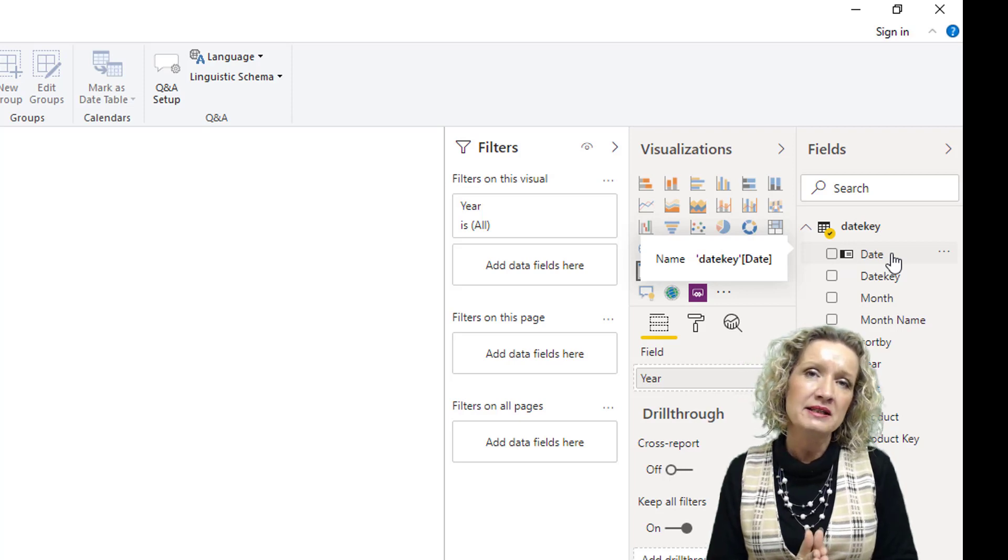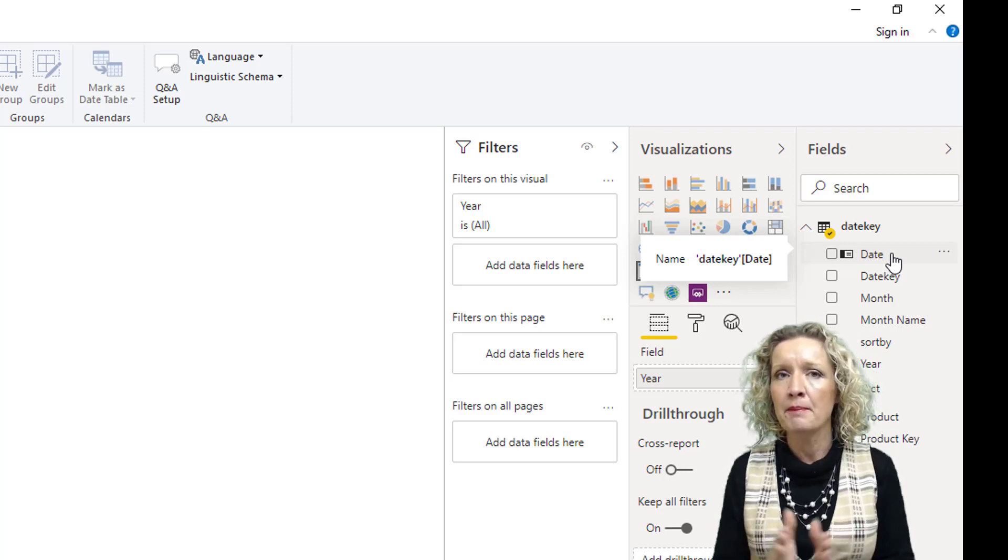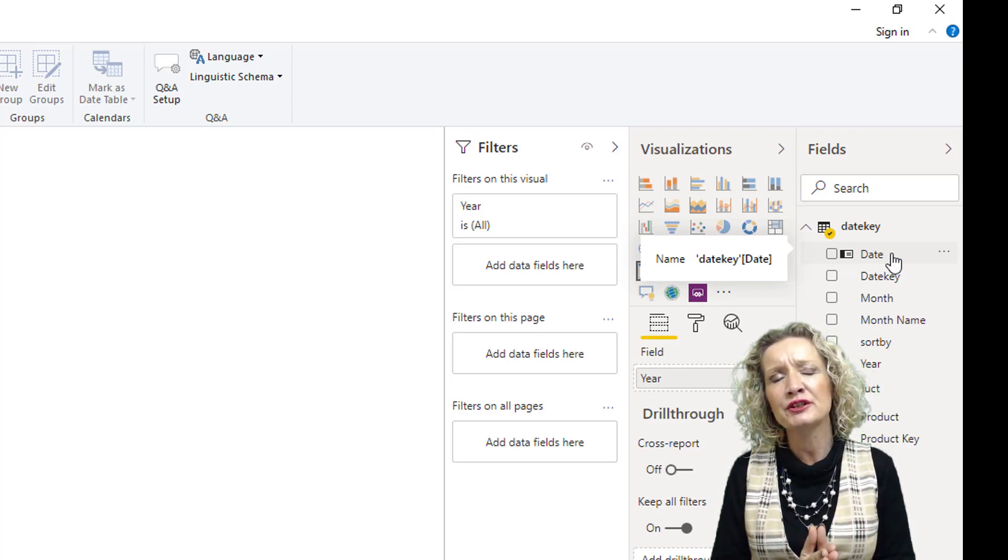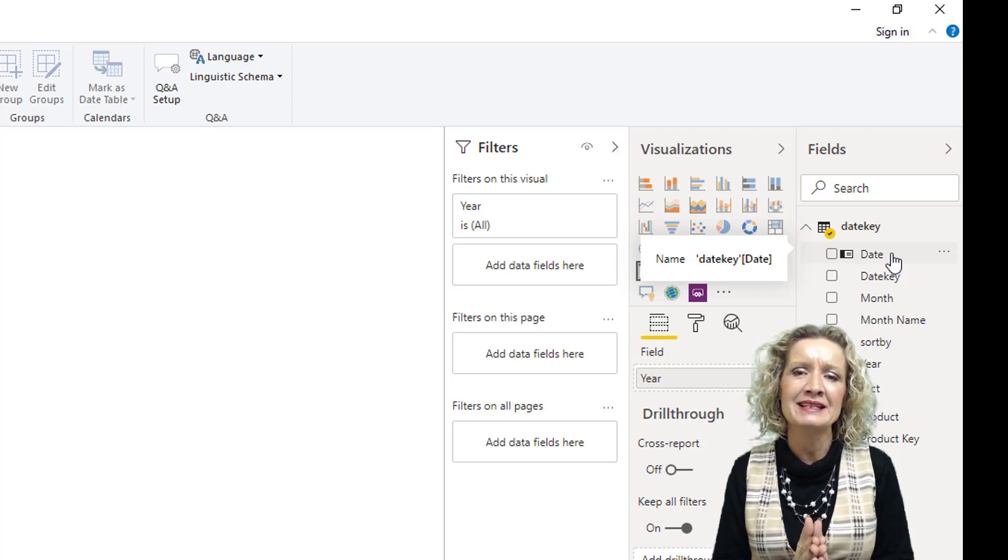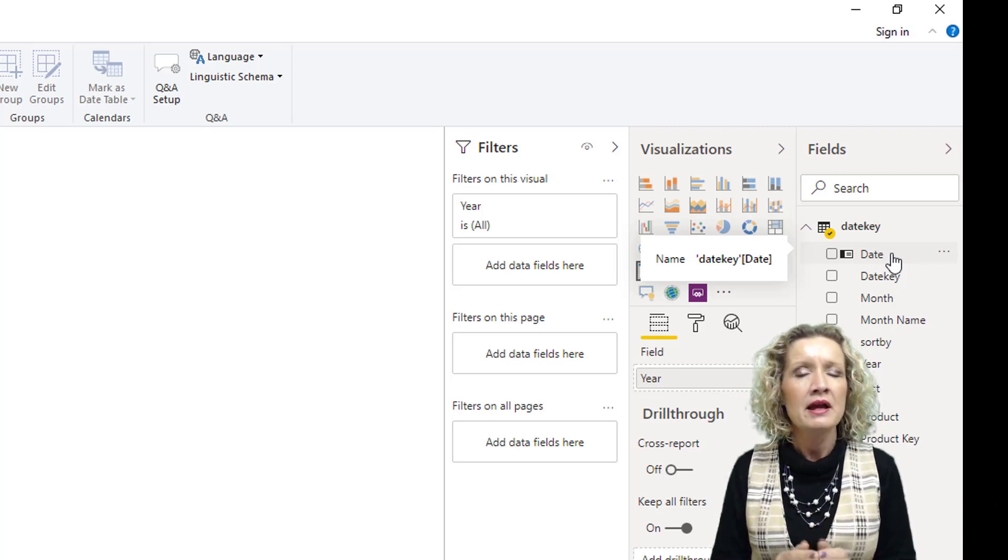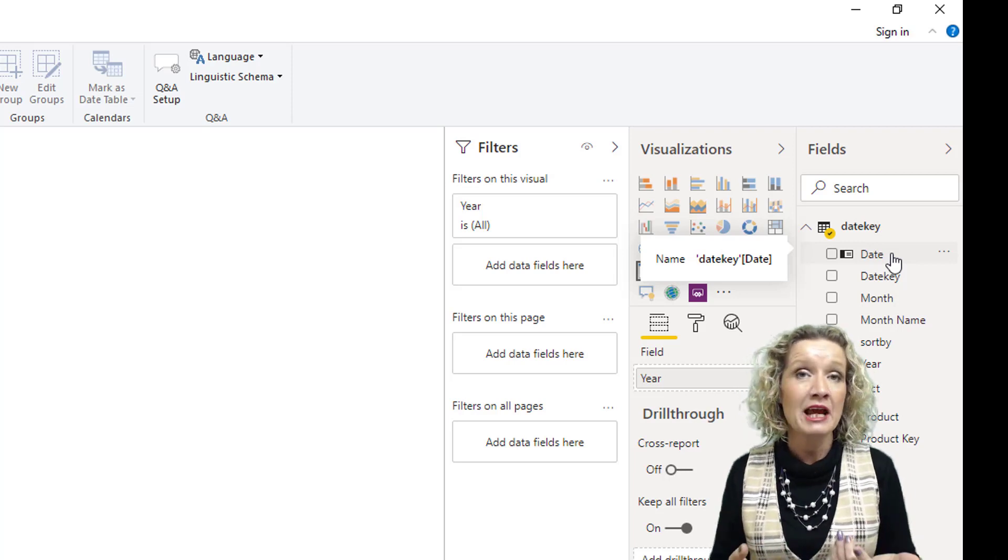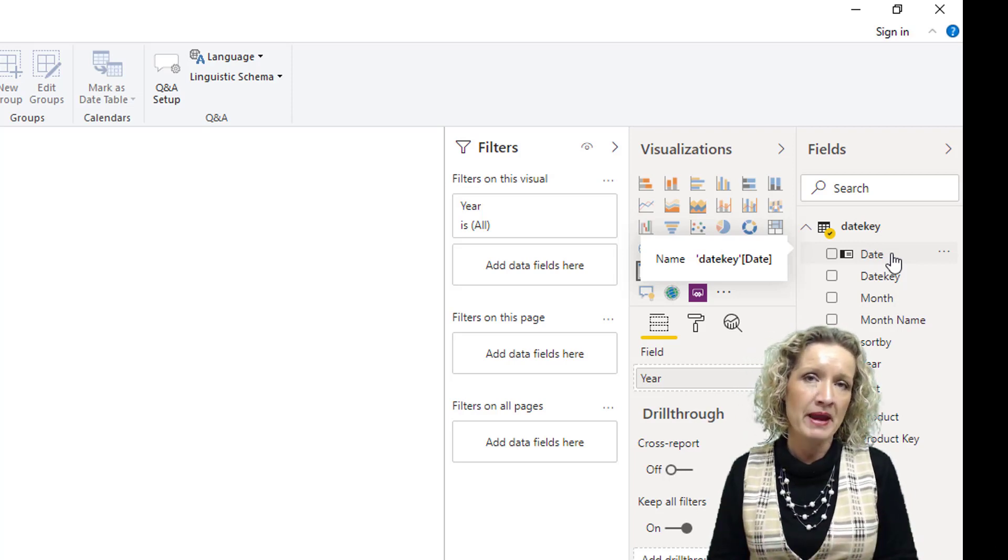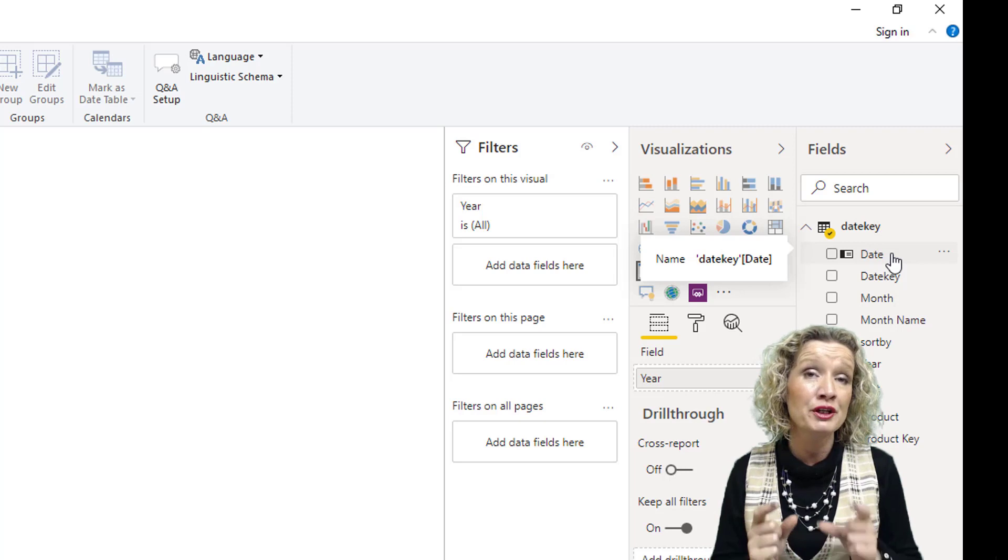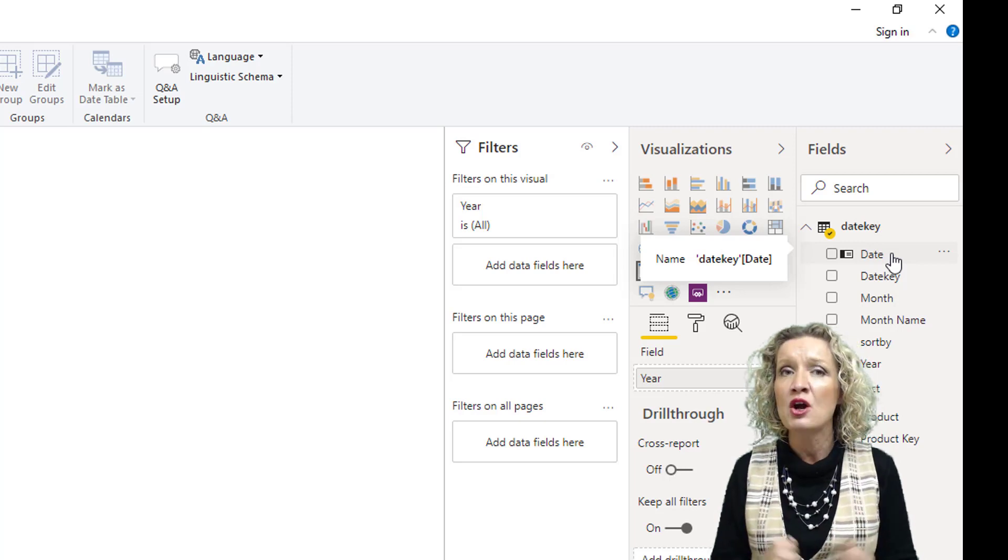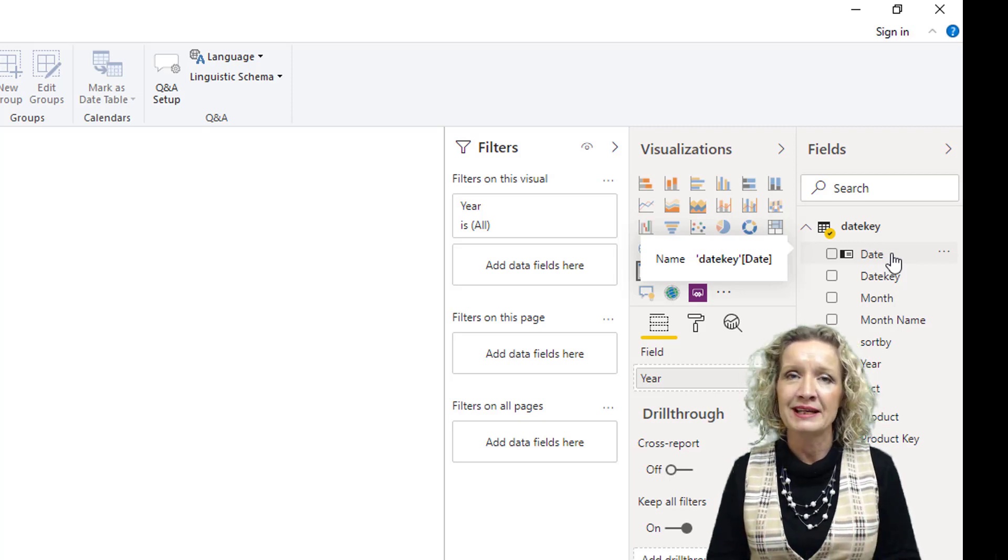So it is important in certain model types that you make sure you have marked a date table as a date table, especially if you have date tables imported from a different source because these could use keys for relationships rather than actual dates.